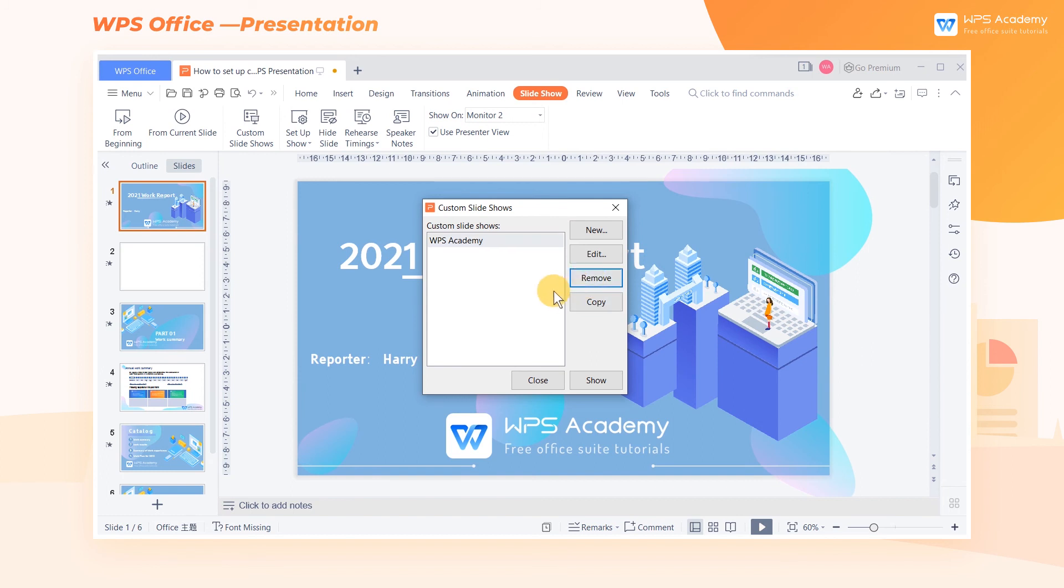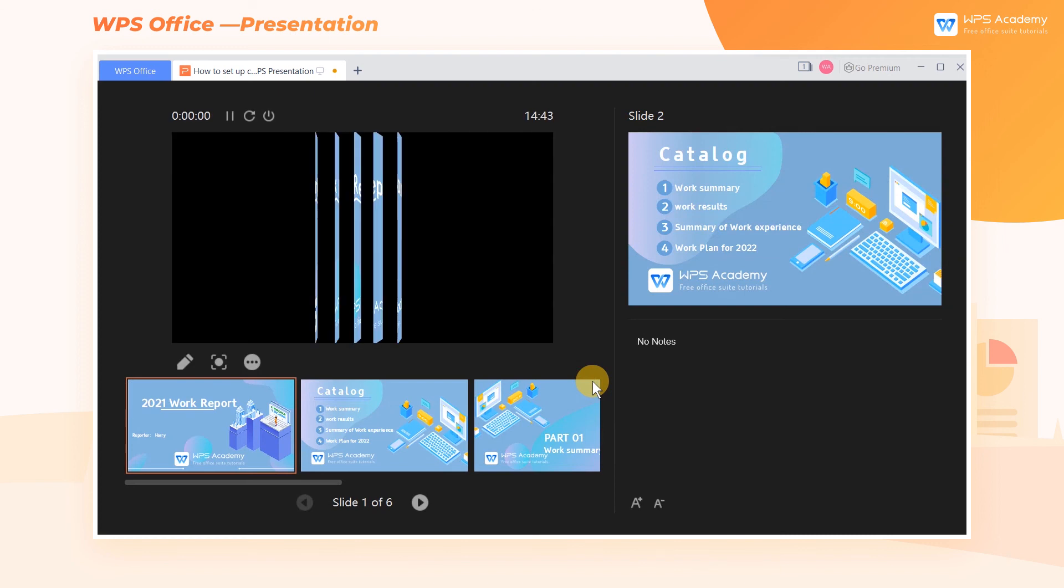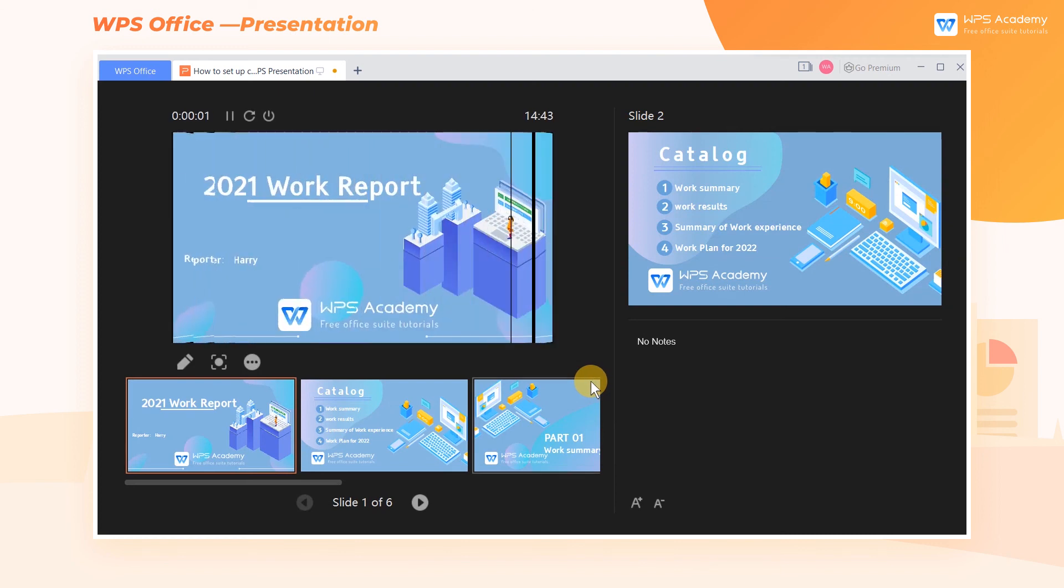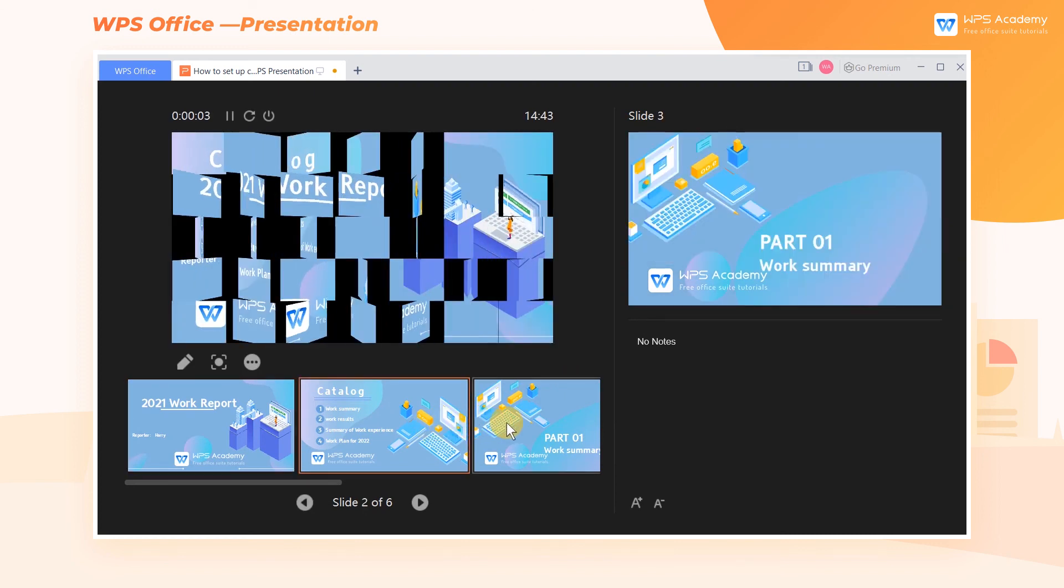Once the setup is complete, click Show. Then the slideshow will be played according to the order of our custom settings.